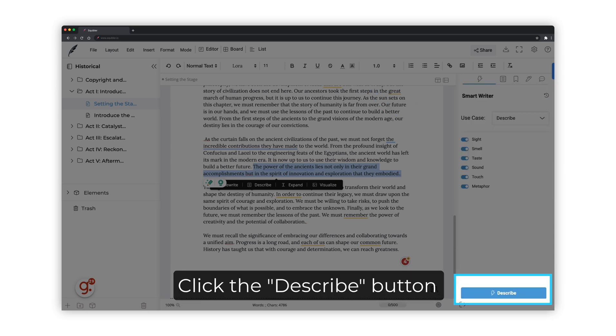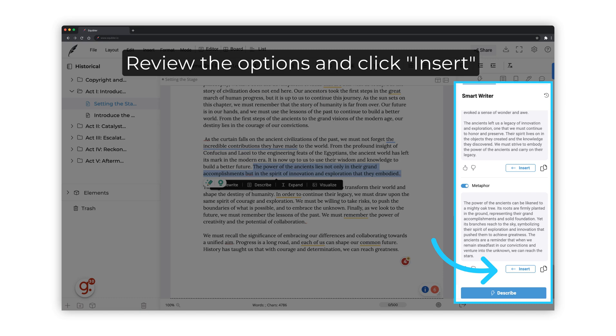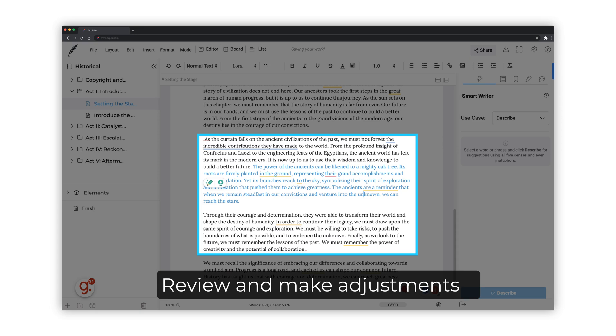Click the Describe button. Review the options generated and select the one that better fits what you are trying to accomplish with the description. Click Insert to add the text to your story. Review the newly added copy and make adjustments if needed.